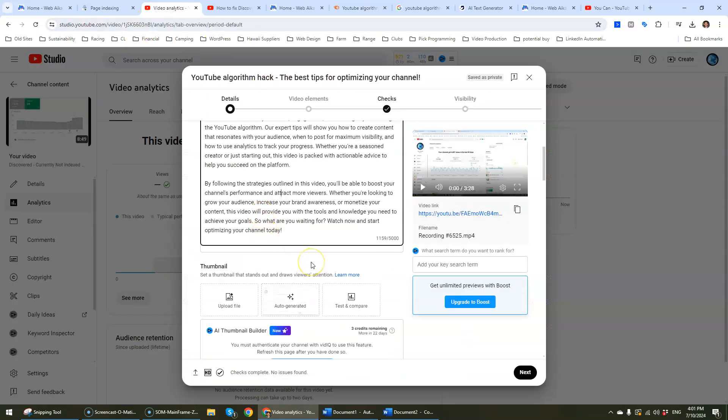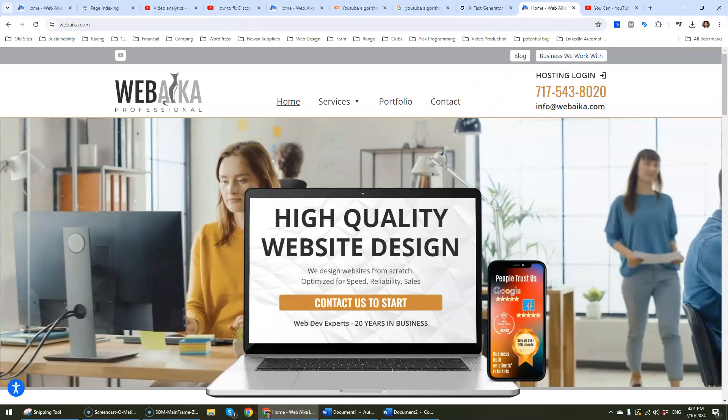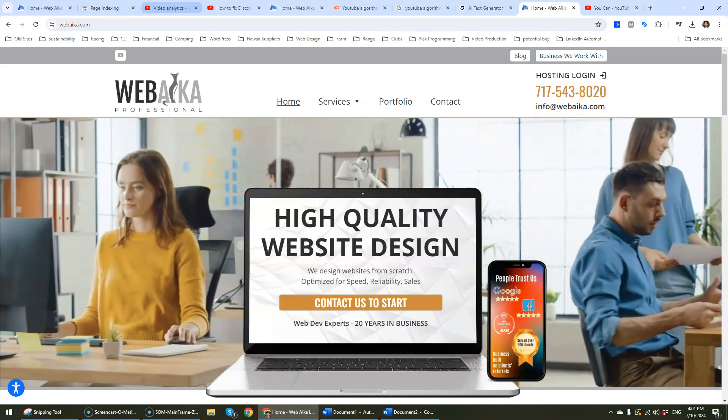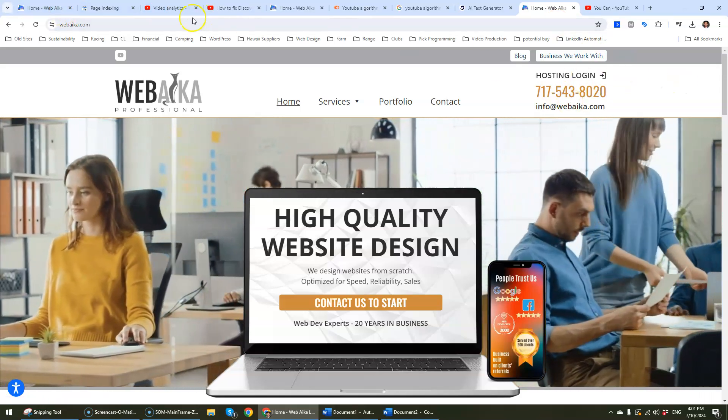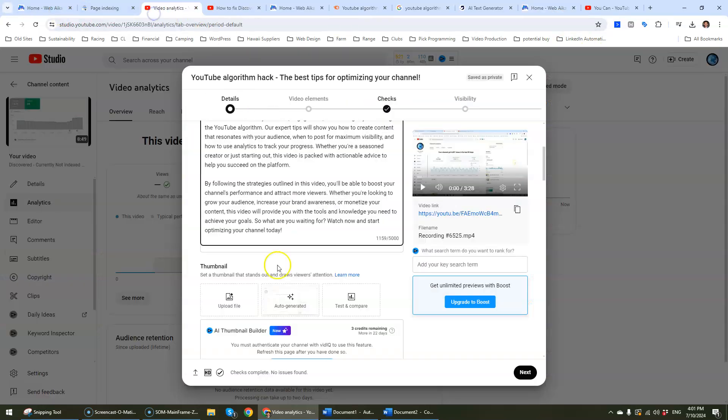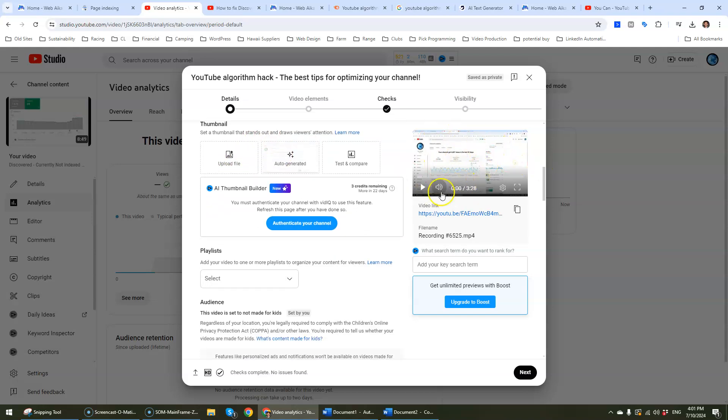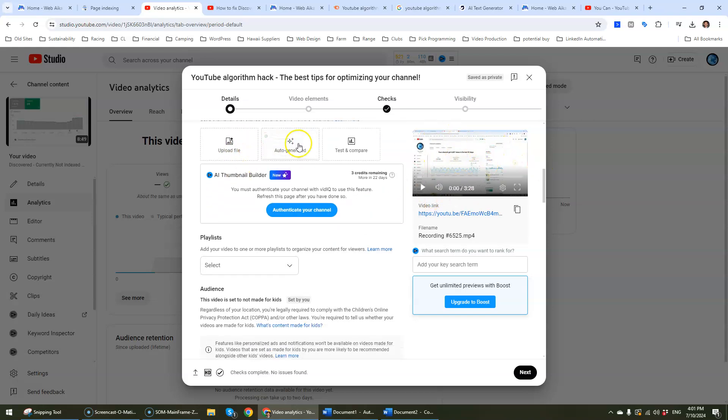By the way if you want a thumbnail image created for your YouTube account we'll be more than happy to work with you. Just send us an email to our website there and we'll take care of you. But in terms of this one this is fine. We're just going to use the default thumbnail image.